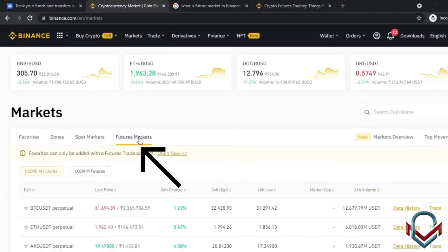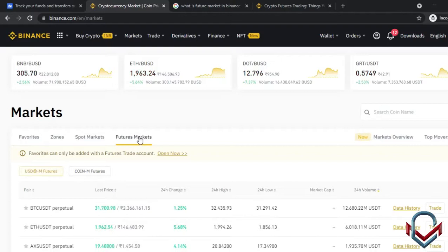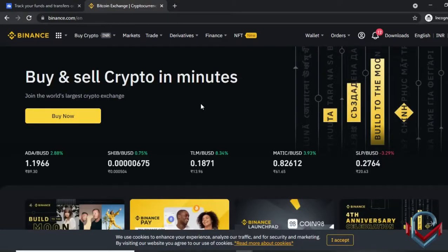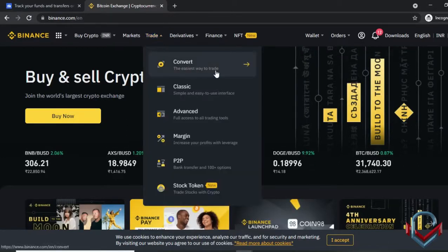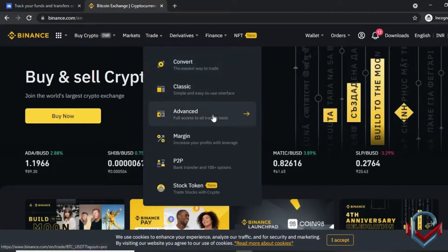The futures market, similar to stock market futures and options, allows you to define a price and trade at a future date. In the Binance trade category, there are many options: Convert, Classic, Advanced, Margin, P2P, and Stock Token — offering a wide range of trading modes.